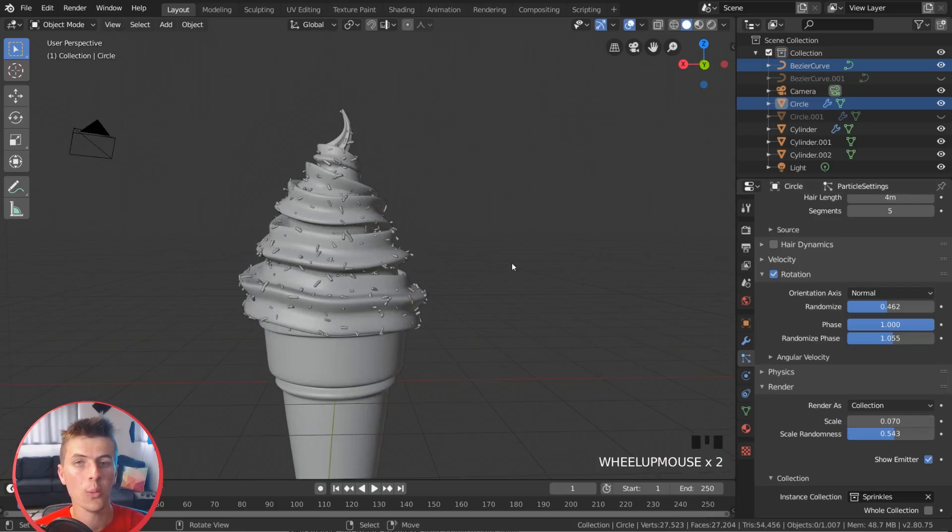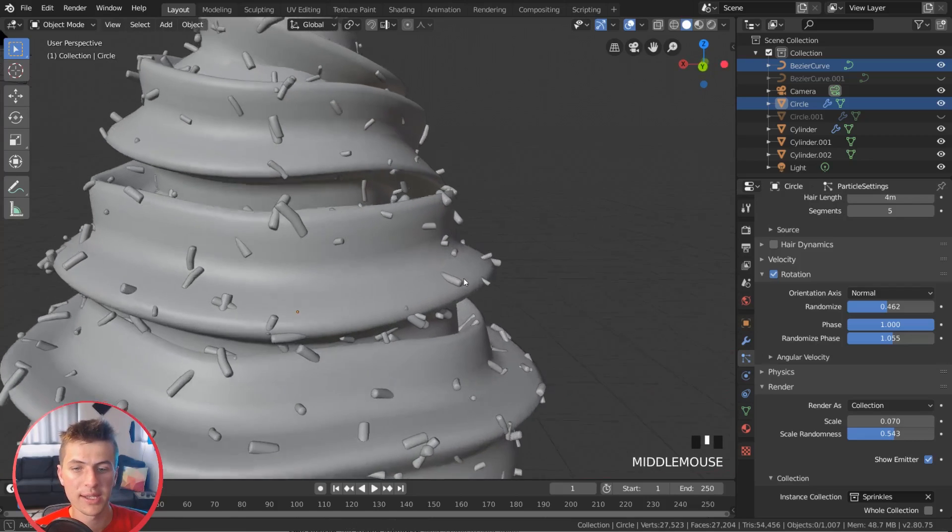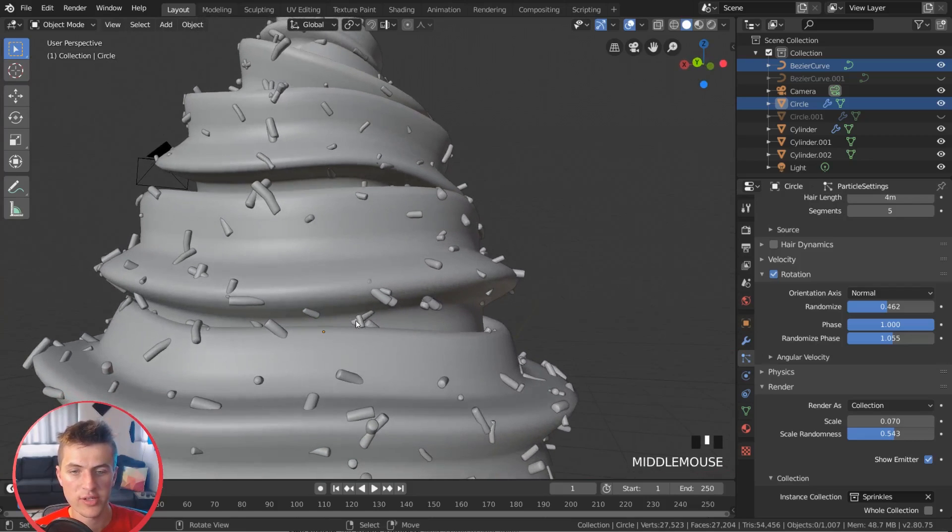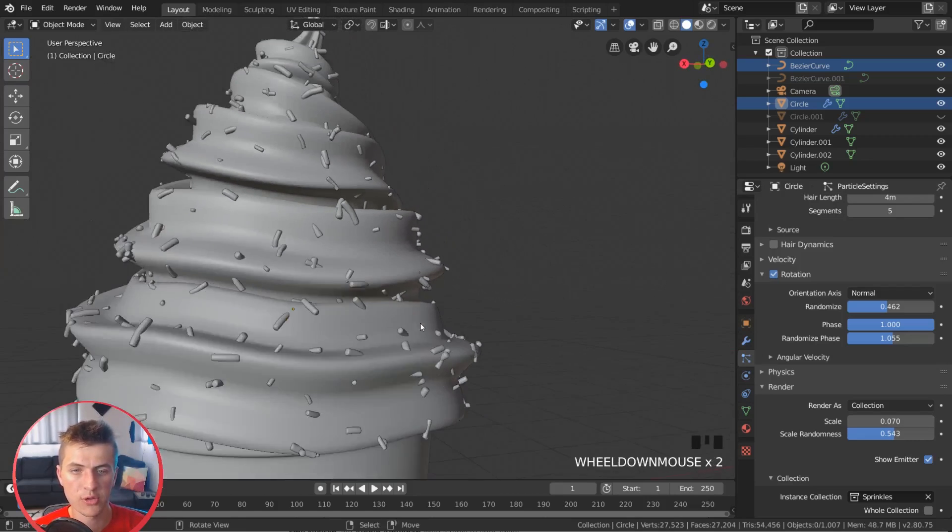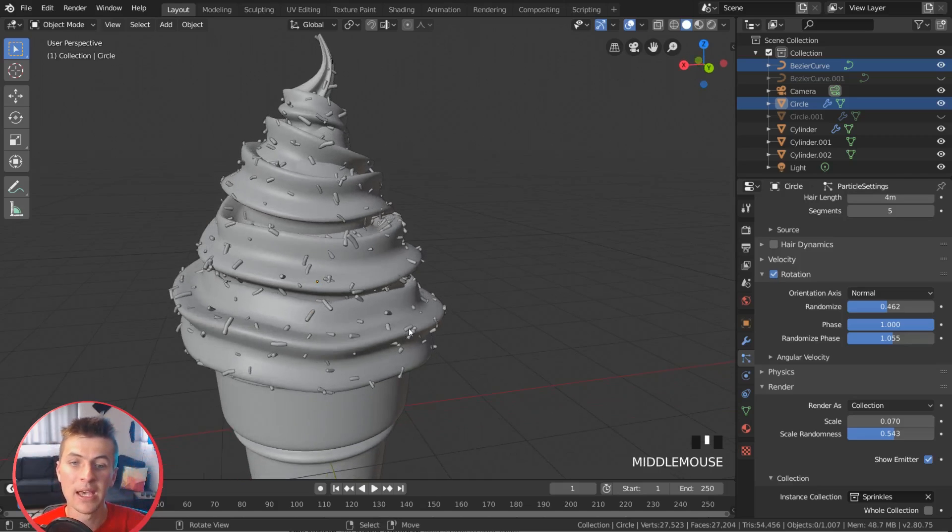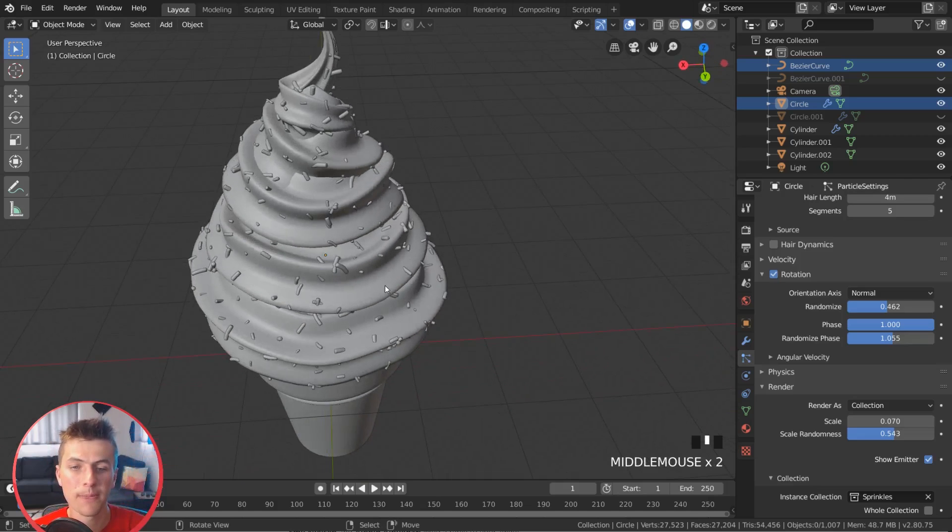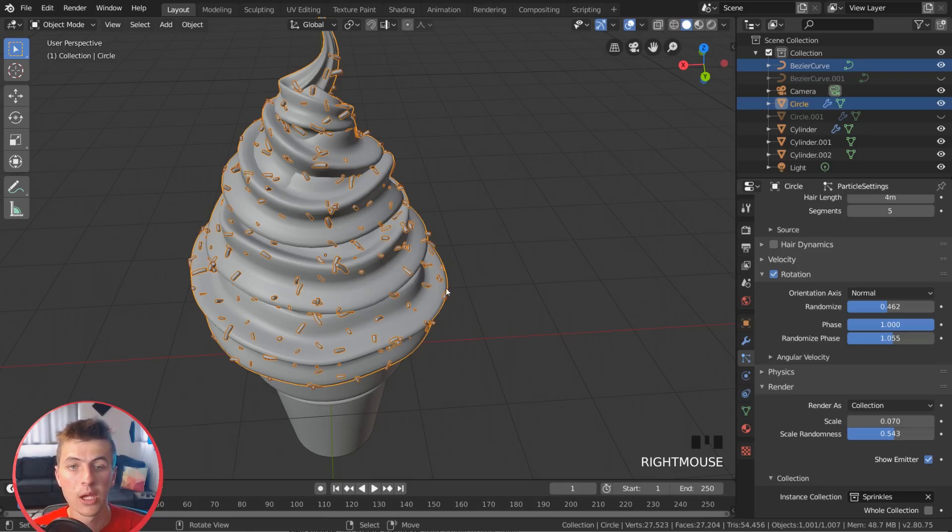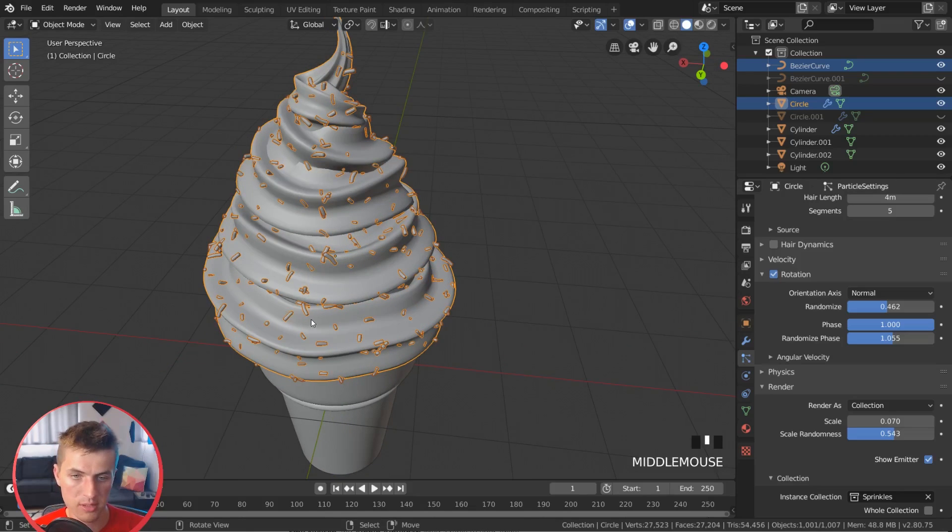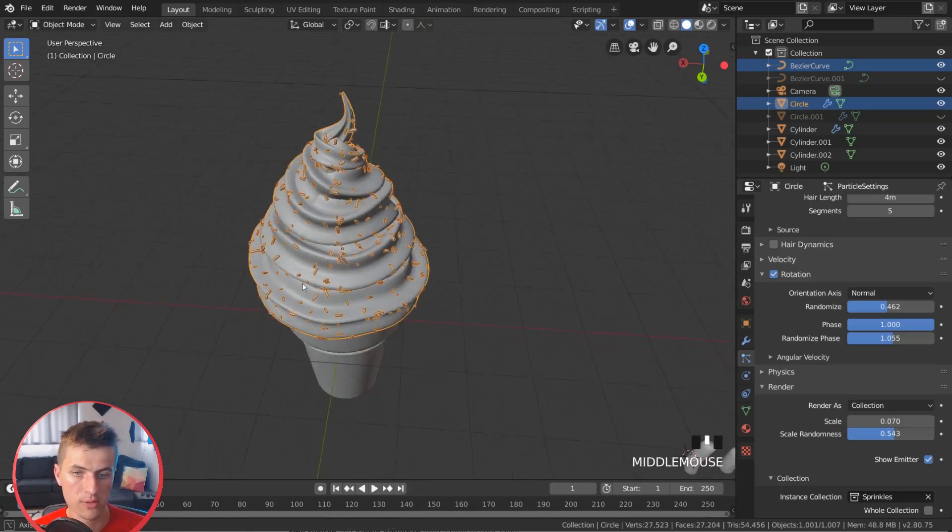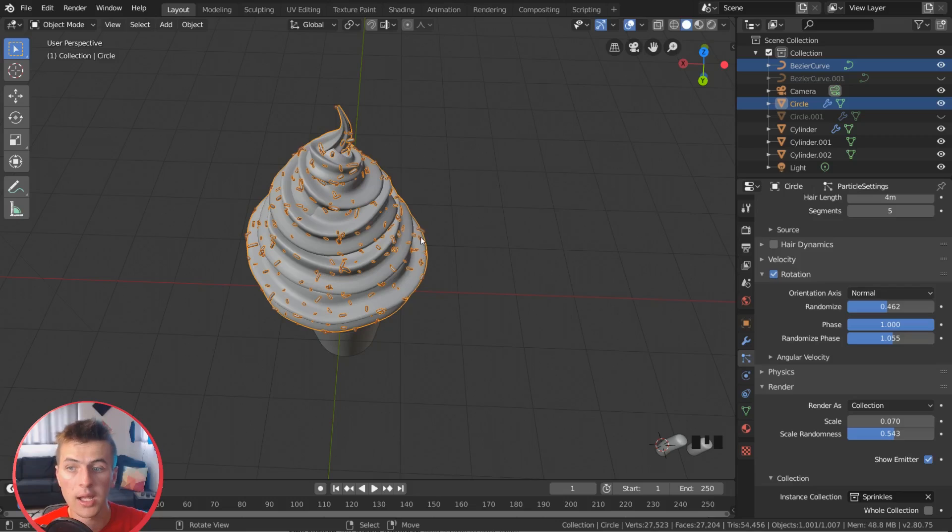So now what we can do is particles landing like in the crevice here and stuff isn't very natural, as you usually just sprinkle the sprinkles on top of the ice cream. So what we can do is we can add in what is called a vertex group, which allows us to assign certain parts of the mesh to have the particles on and certain parts to have the particles not on. So to do this, it's very simple.